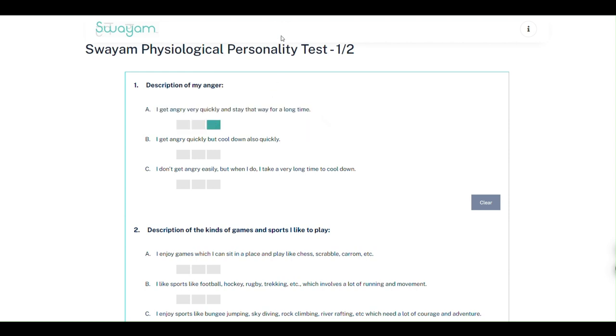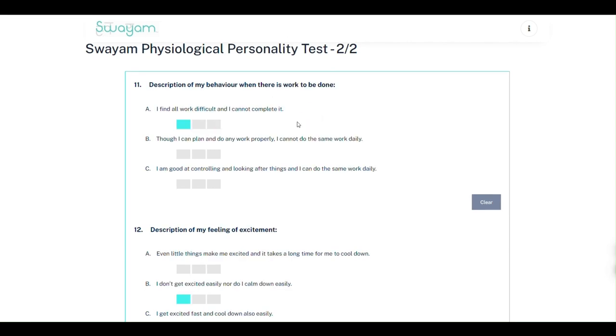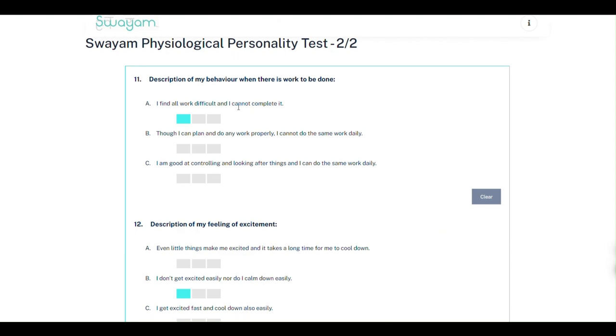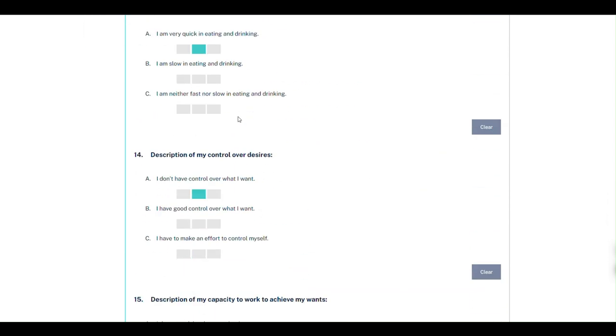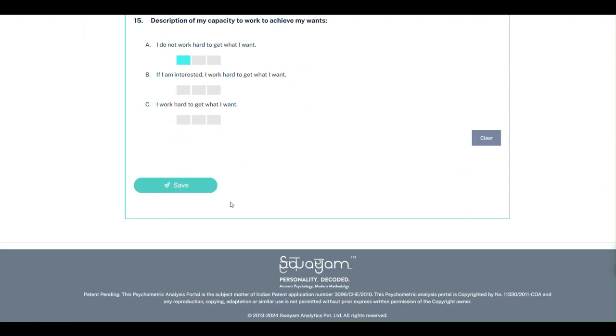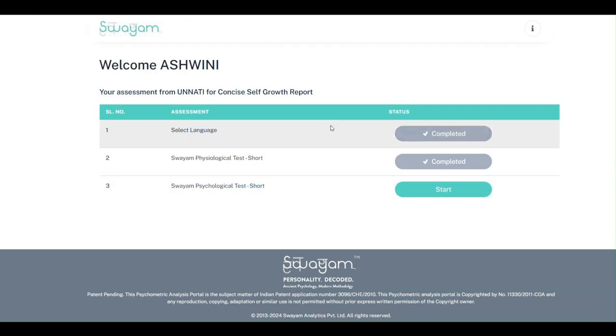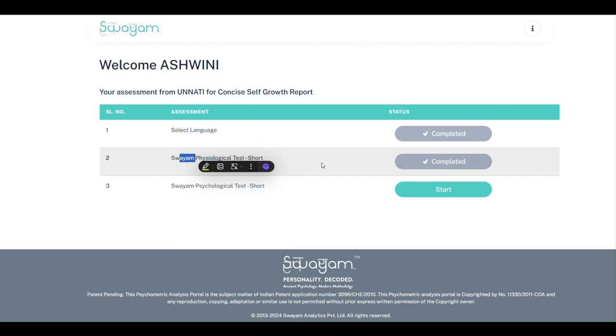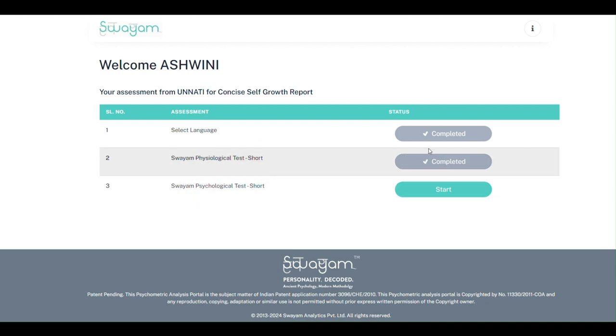Once you complete one page, select the submit button below to move to the next page. After you have completed all the questions, click on submit. You cannot pause this and take it again later. Once you start,